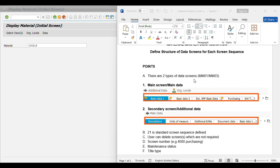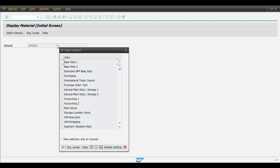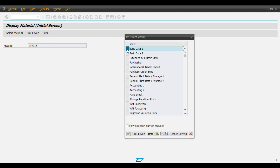There are two types of data screens: main screen or main data, and secondary screen or additional data. We will check these screens in MM03 display material master. Basic data 1, basic data 2, purchasing, accounting 1, plan stock, accounting 2, etc. are called data views. This is a particular data view of basic data 1, basic data 2, and so on. The sequence in which these views are arranged is called a screen sequence, which we will discuss later in this video.